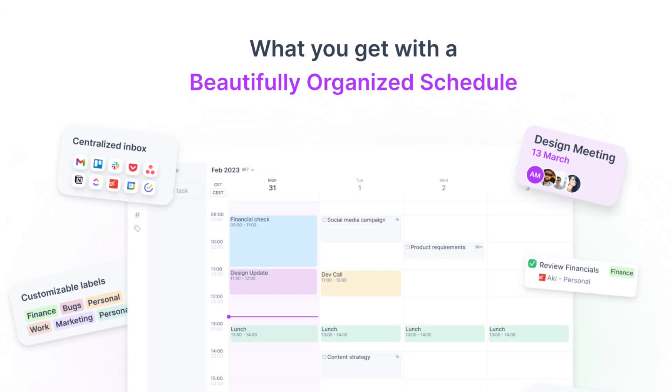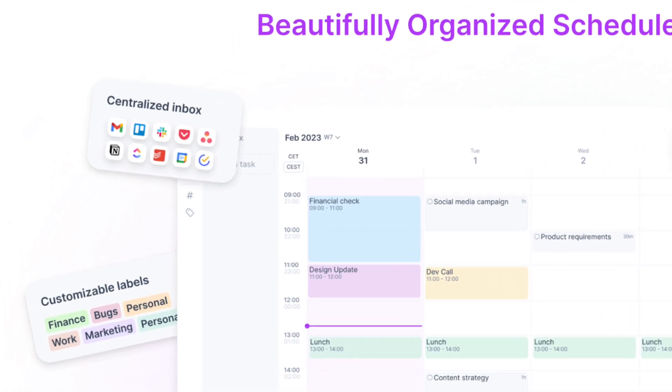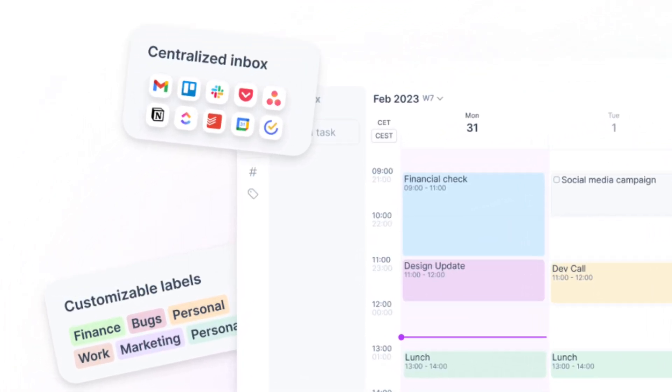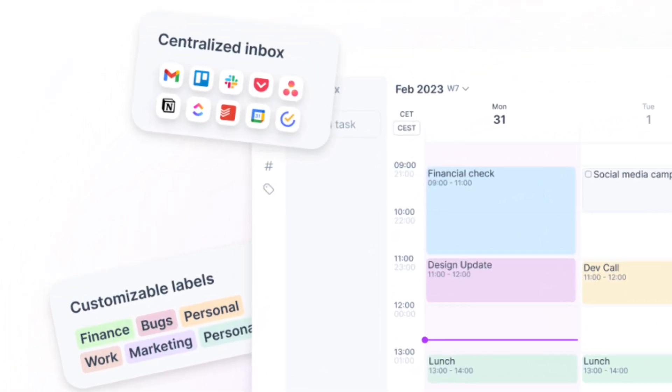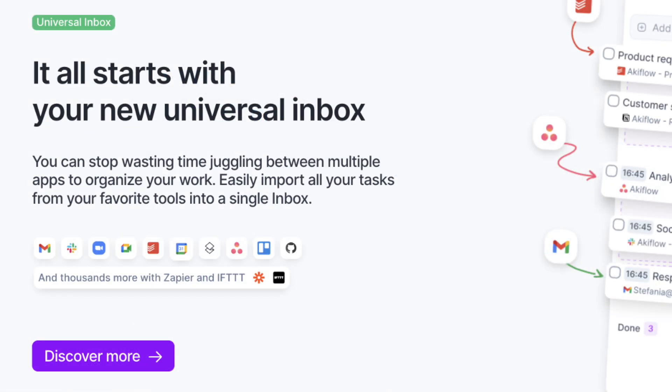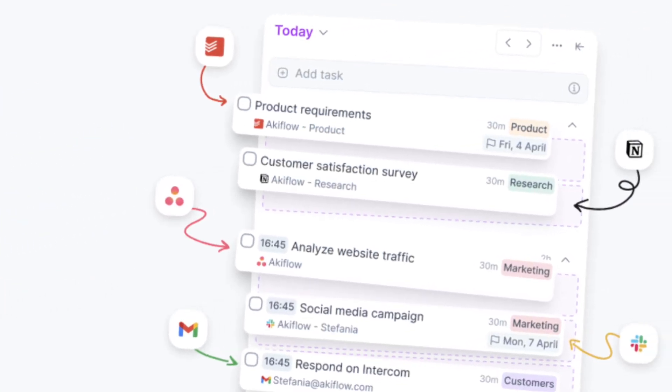If you're interested in Akiflow, who is the sponsor of this video, be sure to check out the link in the description. Out of all the tools that we discussed in this video, Akiflow is one of the best for centralizing your task list as it brings in tasks from all kinds of locations like Slack, Gmail, Notion, and more.